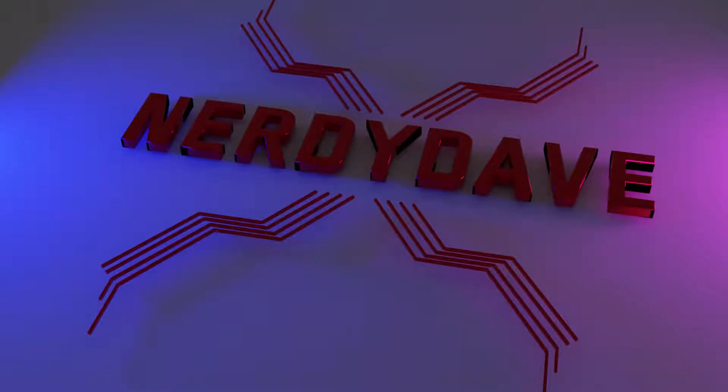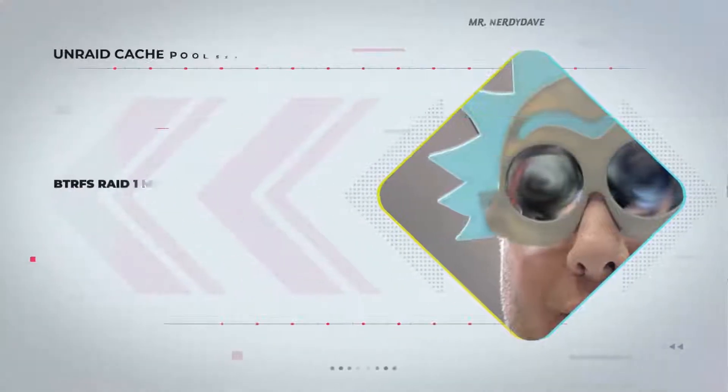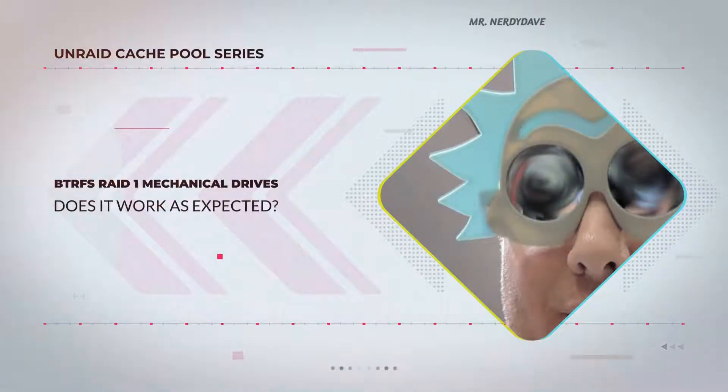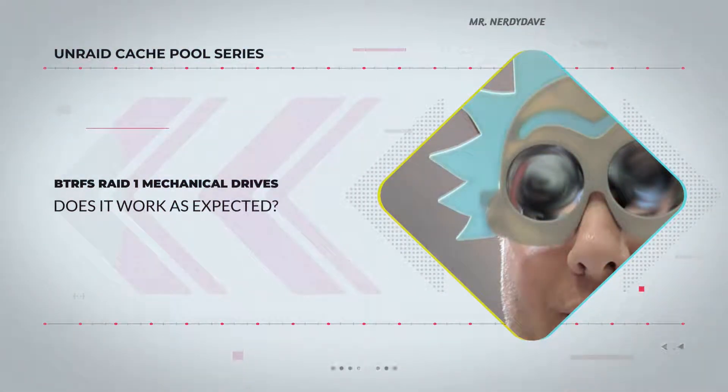Welcome back my nerdy friends. This is Nerdy Dave. Today we're going to be talking about the Unraid Cache Pool and does it work as expected.